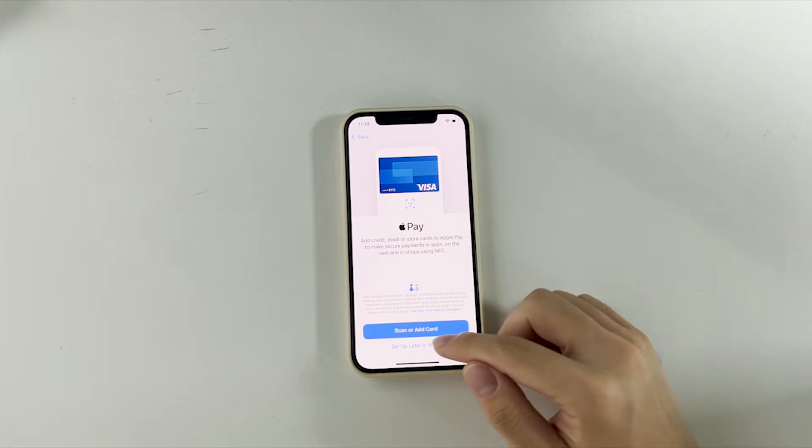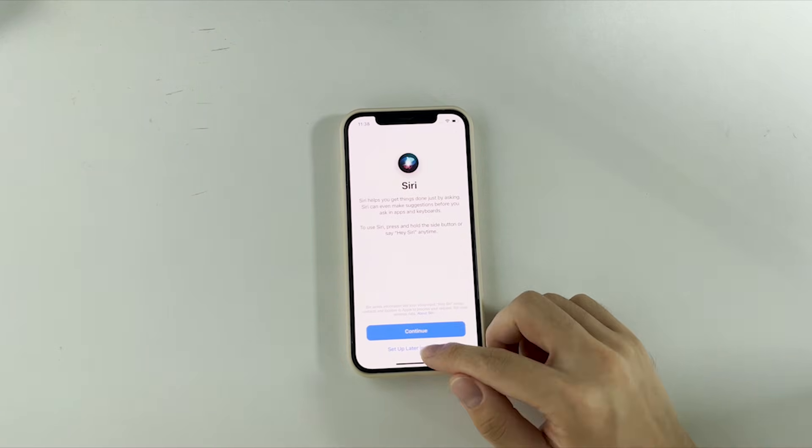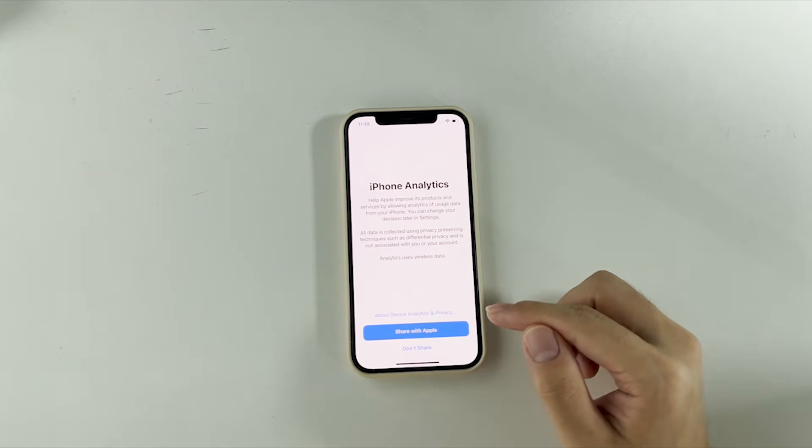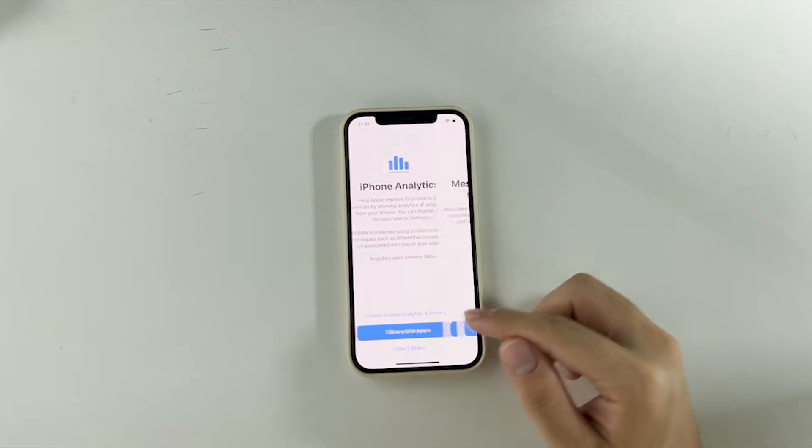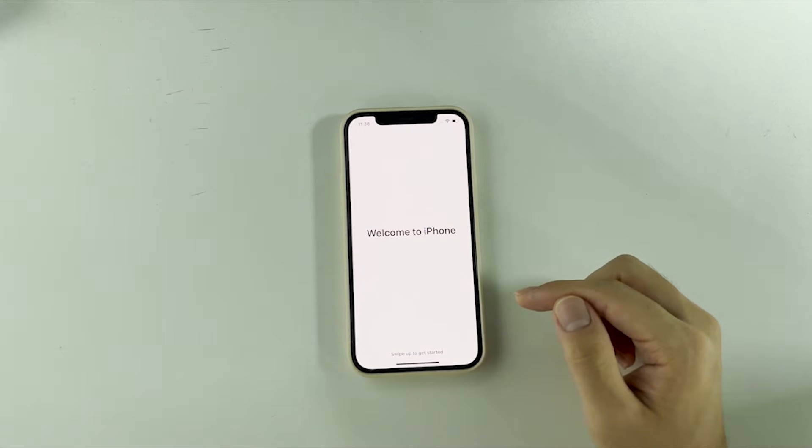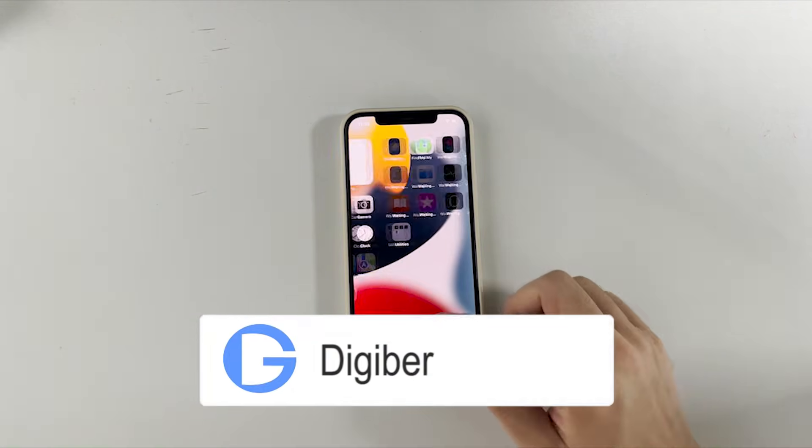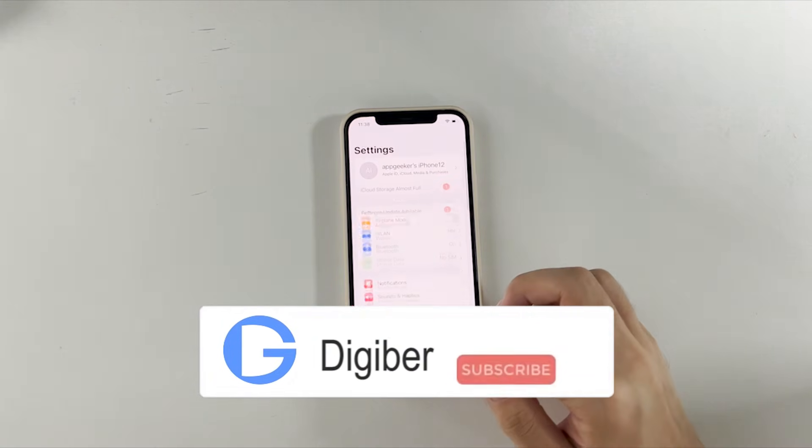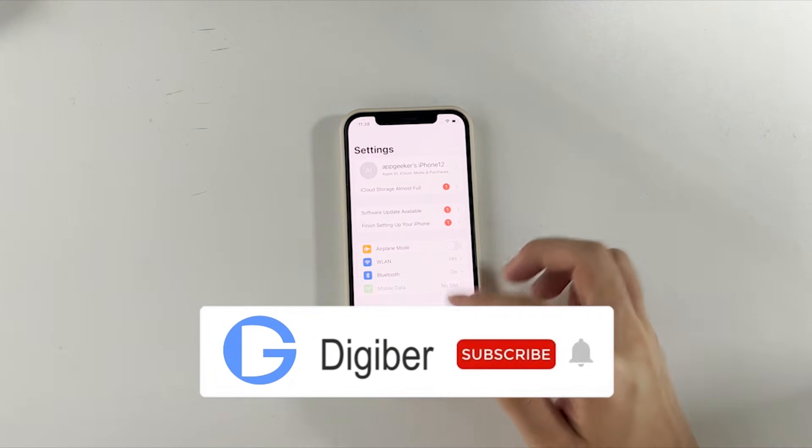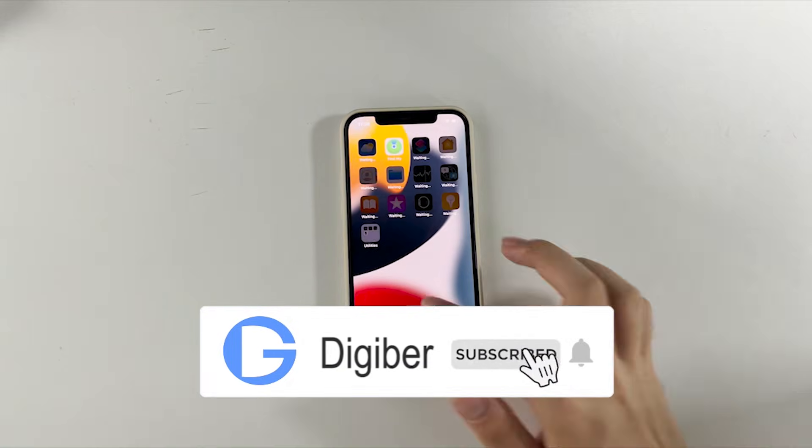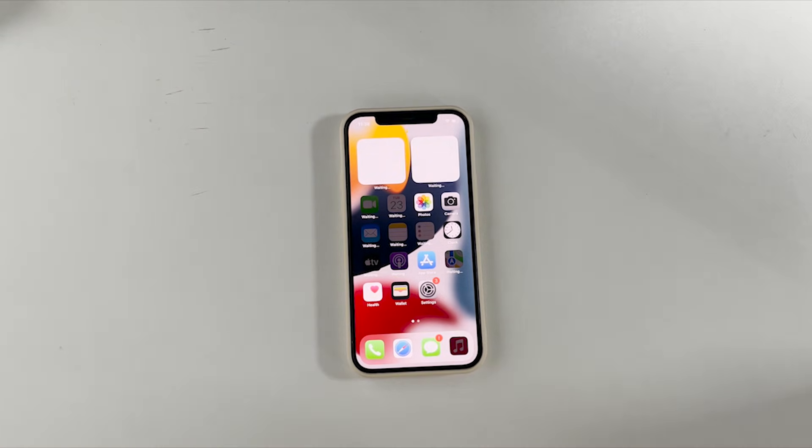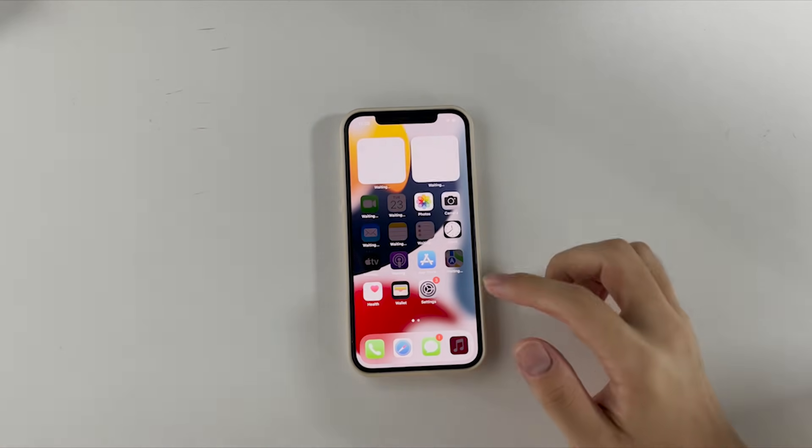Hopefully this video helps you fix an unavailable iPhone with or without iTunes and get back to use it normally. Like and subscribe to our channel. If you have any question about how to fix iPhone unavailable problem, feel free to let us know in the comment section below. Thanks for watching, and we'll see you guys in the next video.